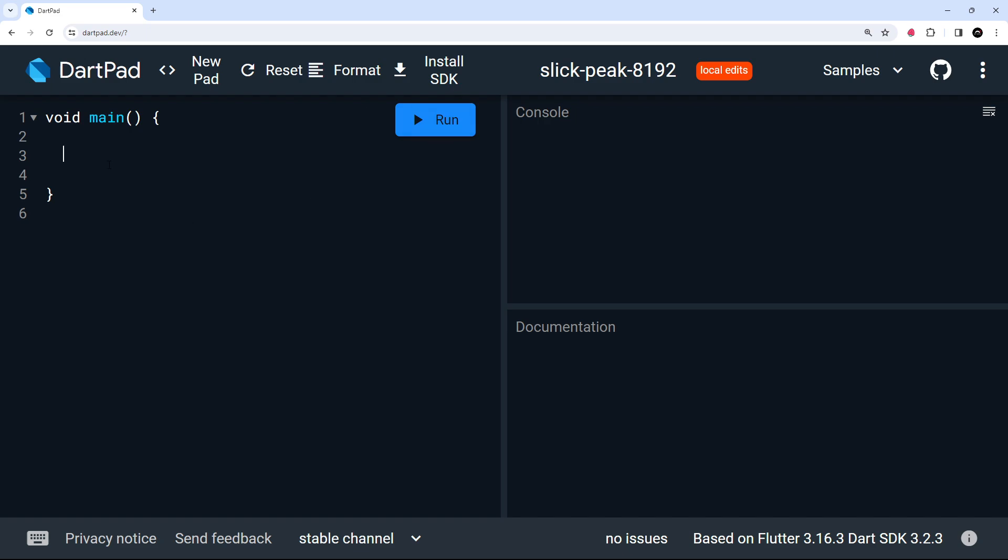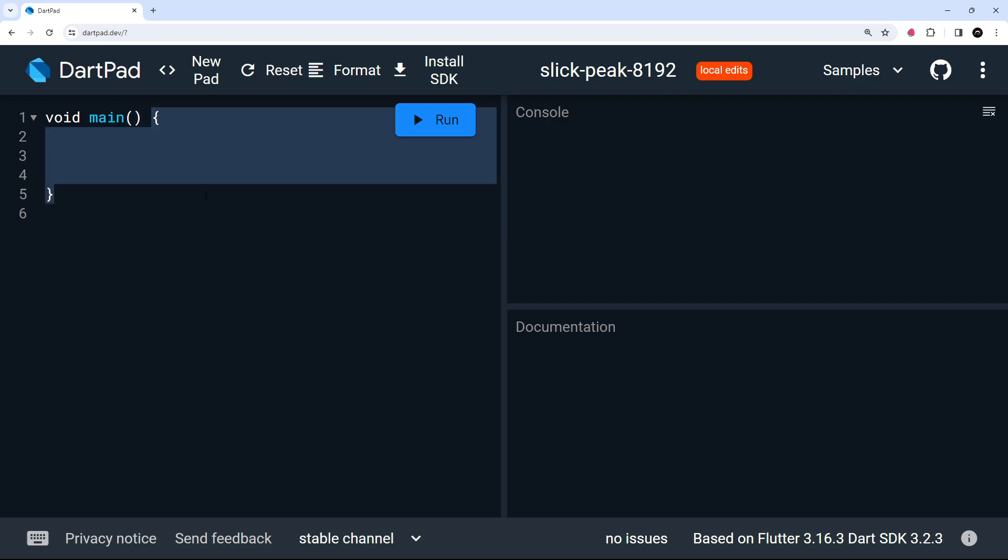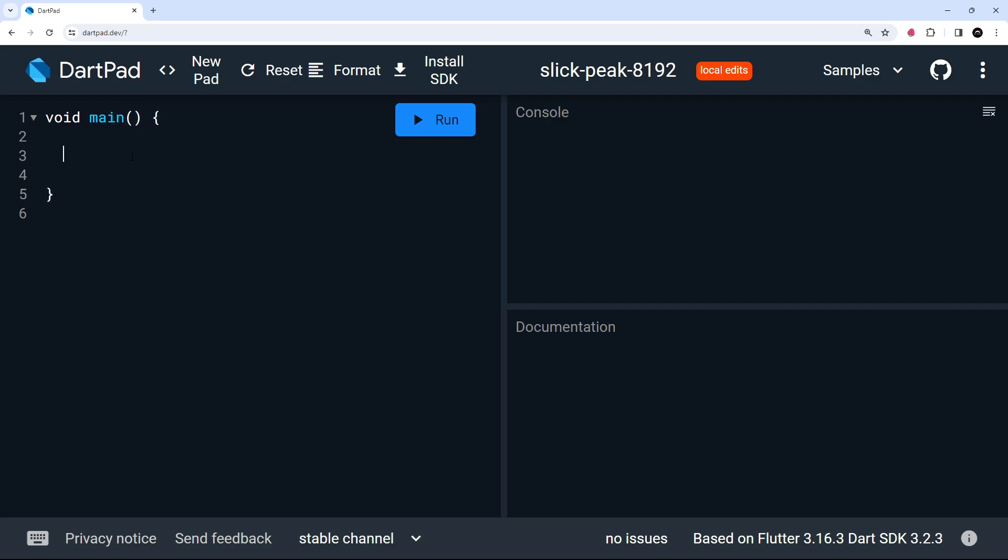So you can see this void keyword first of all, right? We're going to come back to that in a minute. Then we've got this function name, main, then parentheses where we can also define any arguments the function takes, and then the function body in curly braces.